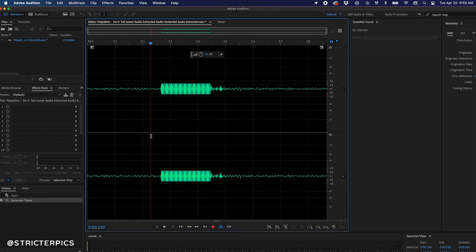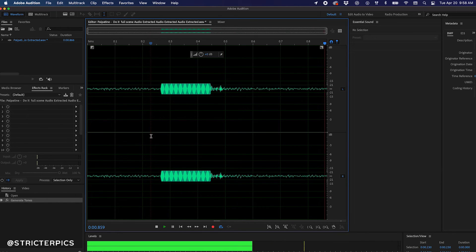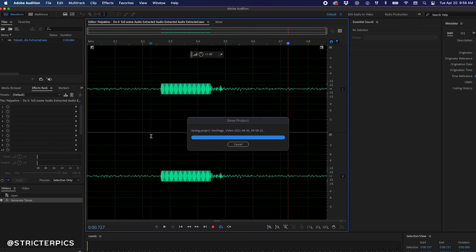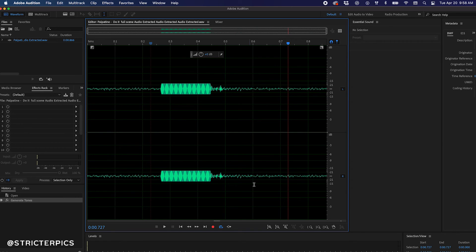And then save your project, giving you this result. No, I shouldn't.